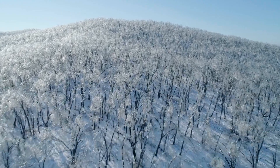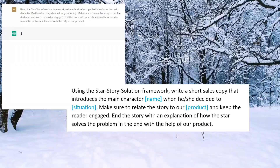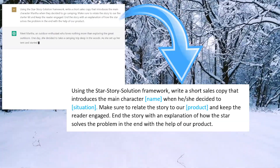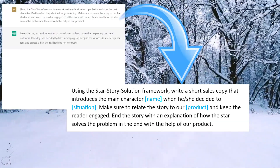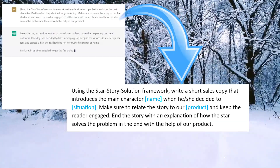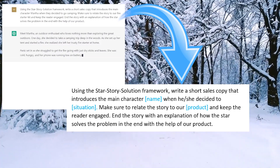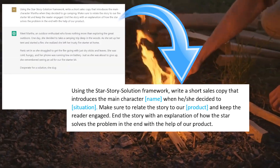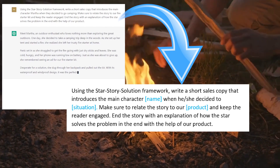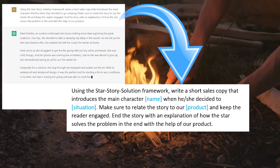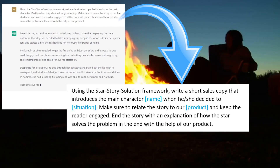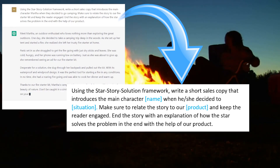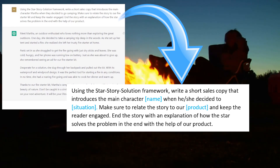Here's the prompt to use for ChatGPT: 'Using the STAR Story Solution Framework, write a short sales copy that introduces the main character [name] when he or she decided to [situation]. Make sure to relate the story to our [product] and keep the reader engaged. End the story with an explanation of how the STAR solves the problem in the end with the help of our product.'